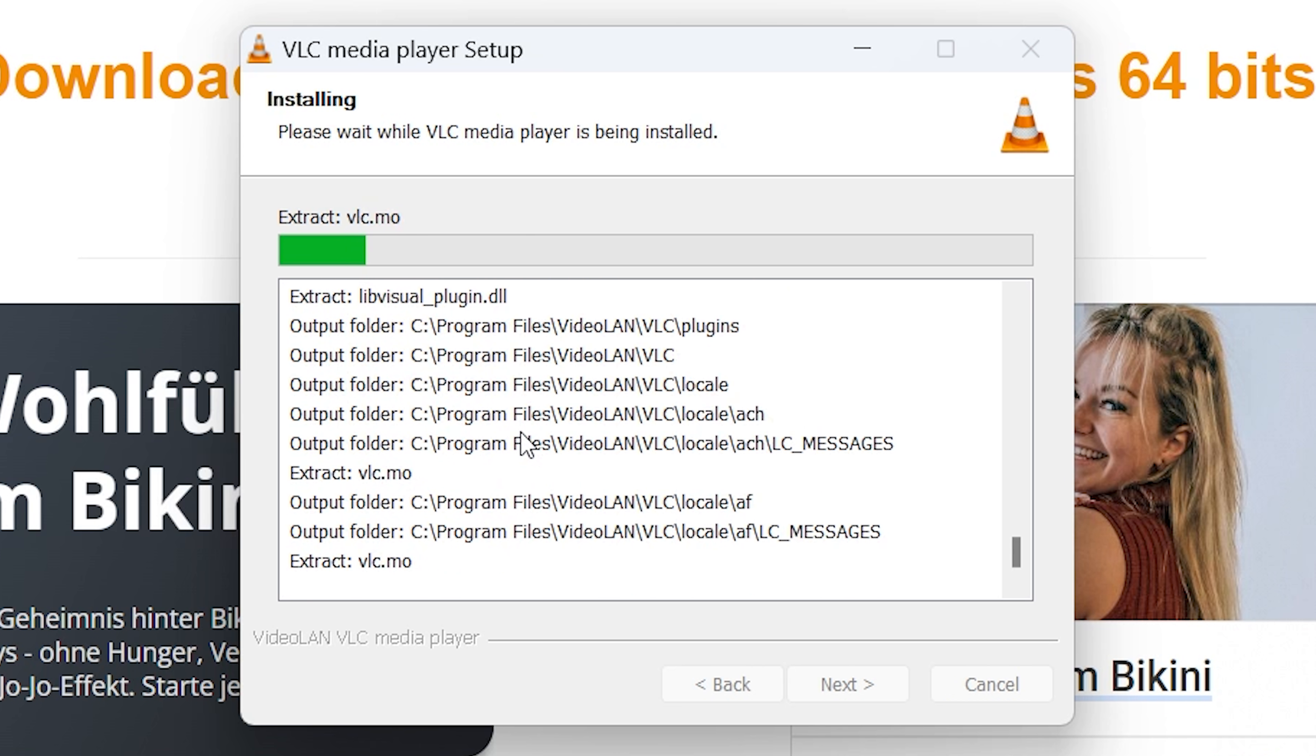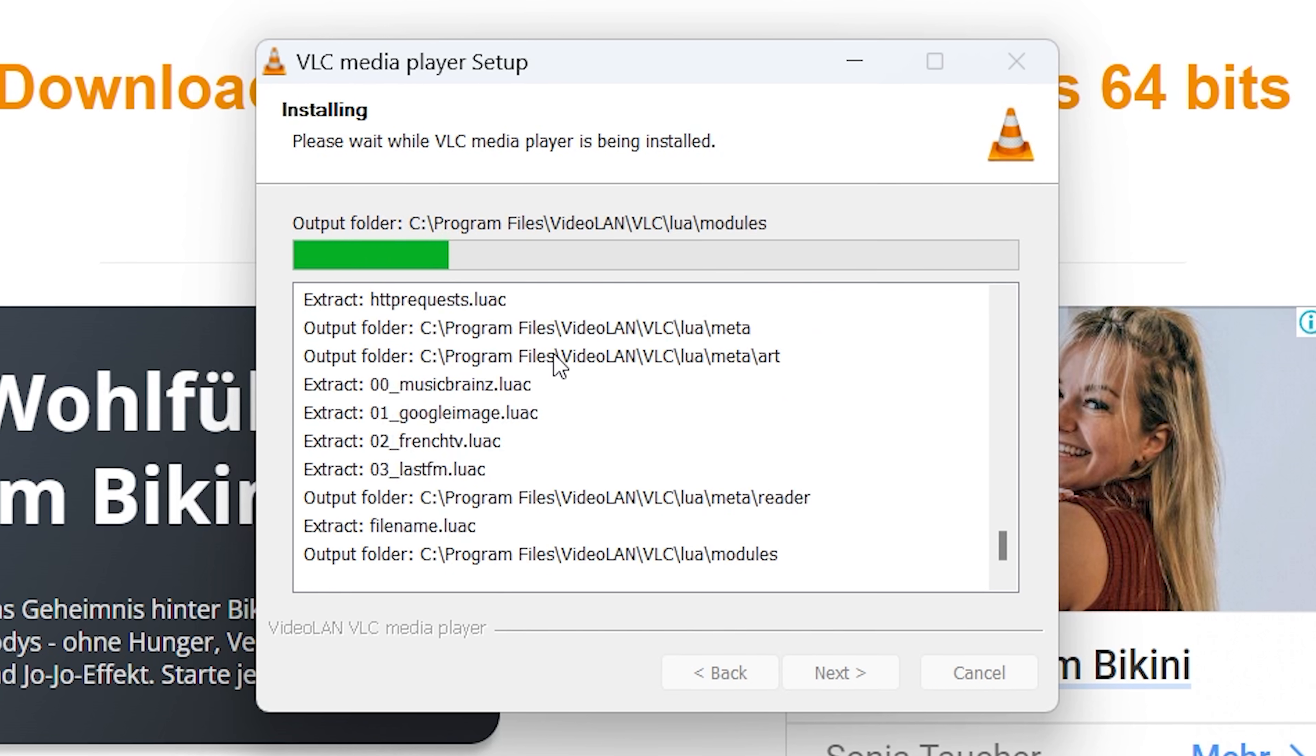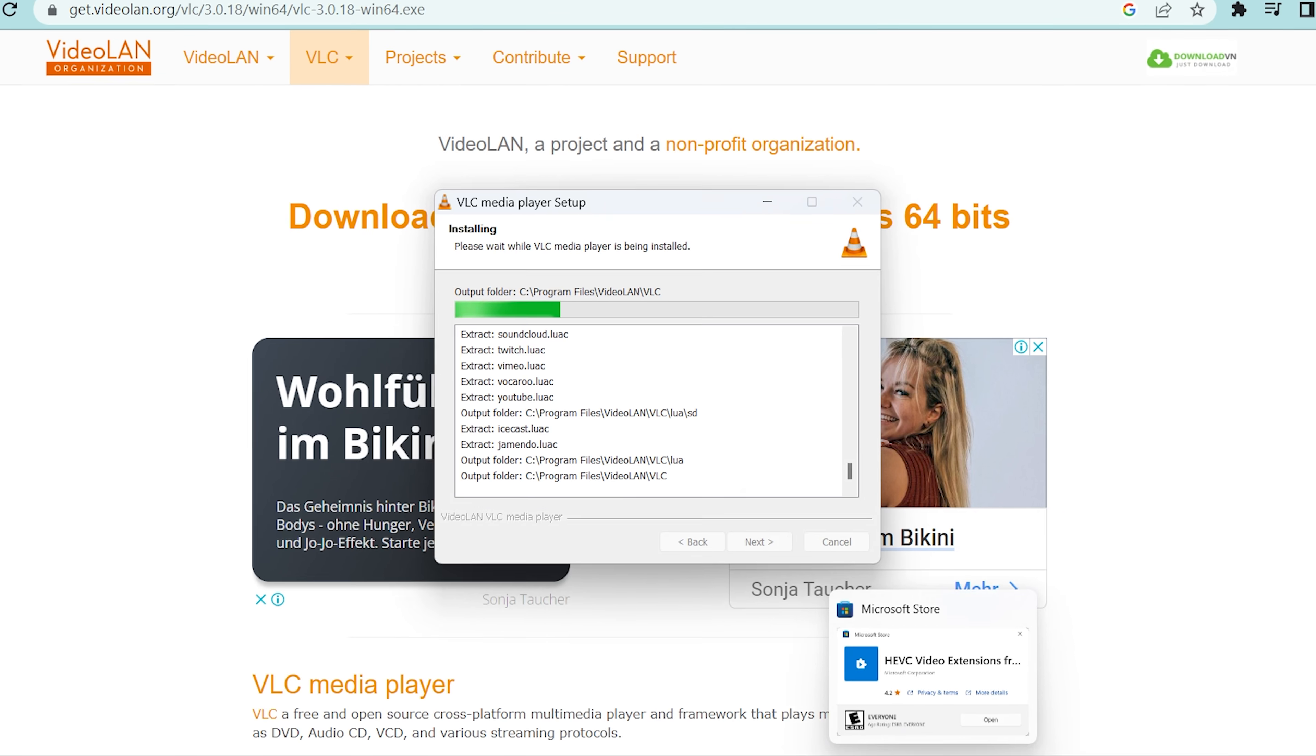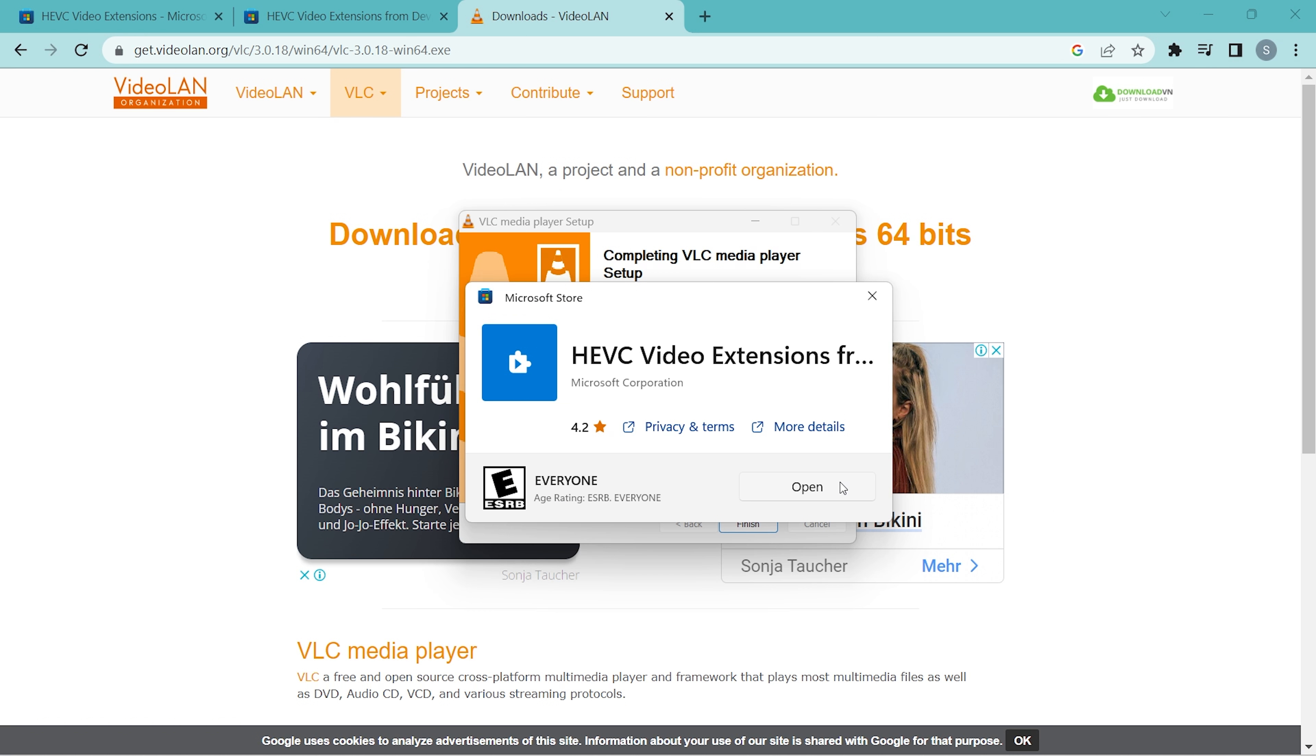But before that, let us check the download for HEVC codec.